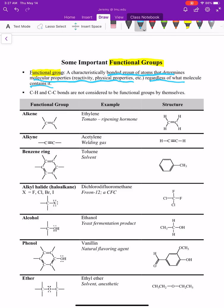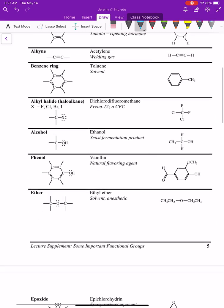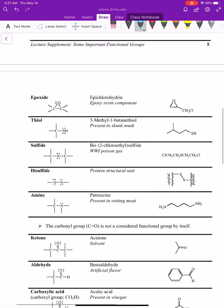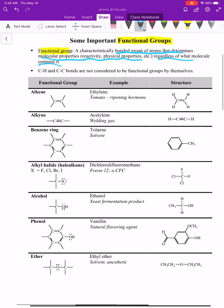Even though we're not going to go into a lot of detail on something like an aldehyde this semester, we still need to be able to recognize it because we will come across it. You have to be familiar with the entire list. There are really two types of problems: I can give you a functional group and ask you to name it, or I can tell you the name and you have to draw it.